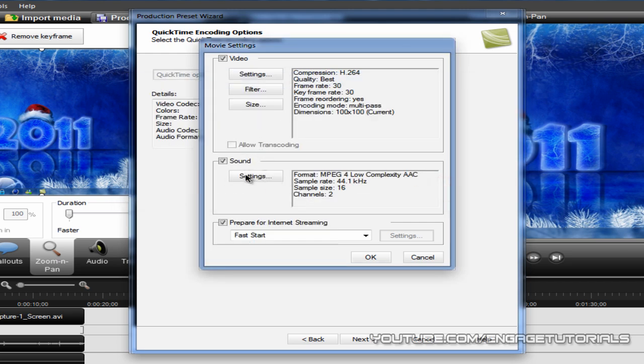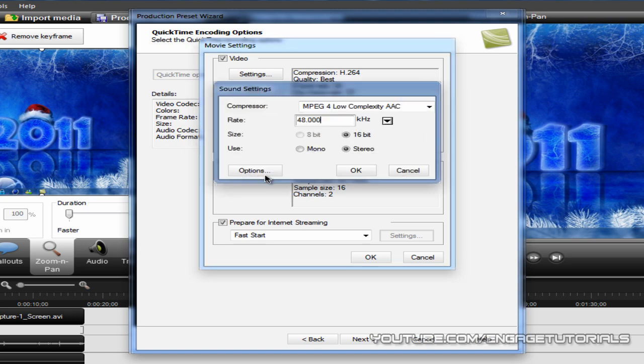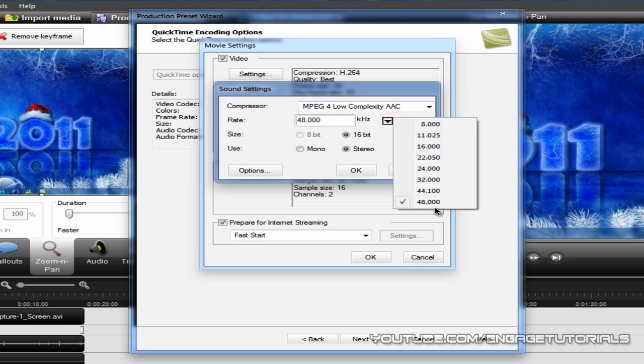For sound settings, you want to have the rate at 48, all of the last one, 48.000, and 16-bit in stereo.